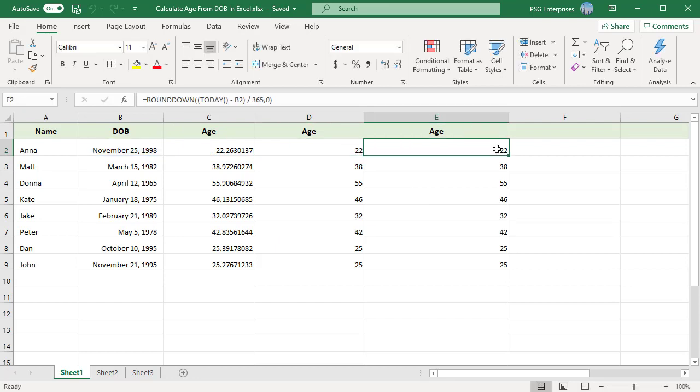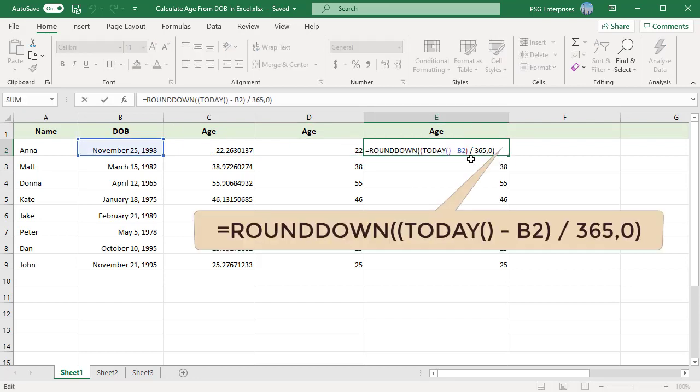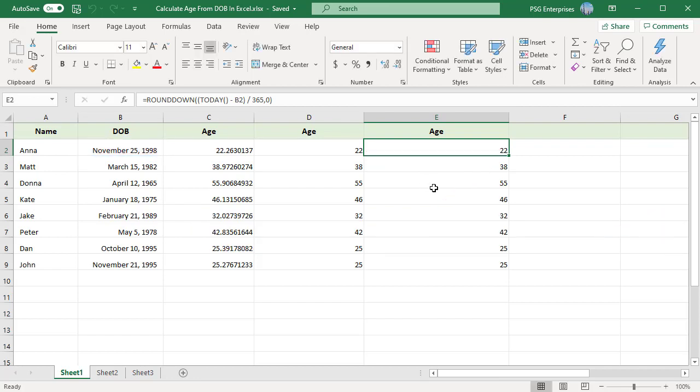Most of the time, this formula returns accurate results, but sometimes it may return wrong results because of leap year. You can calculate age from date of birth using yearfrac function.